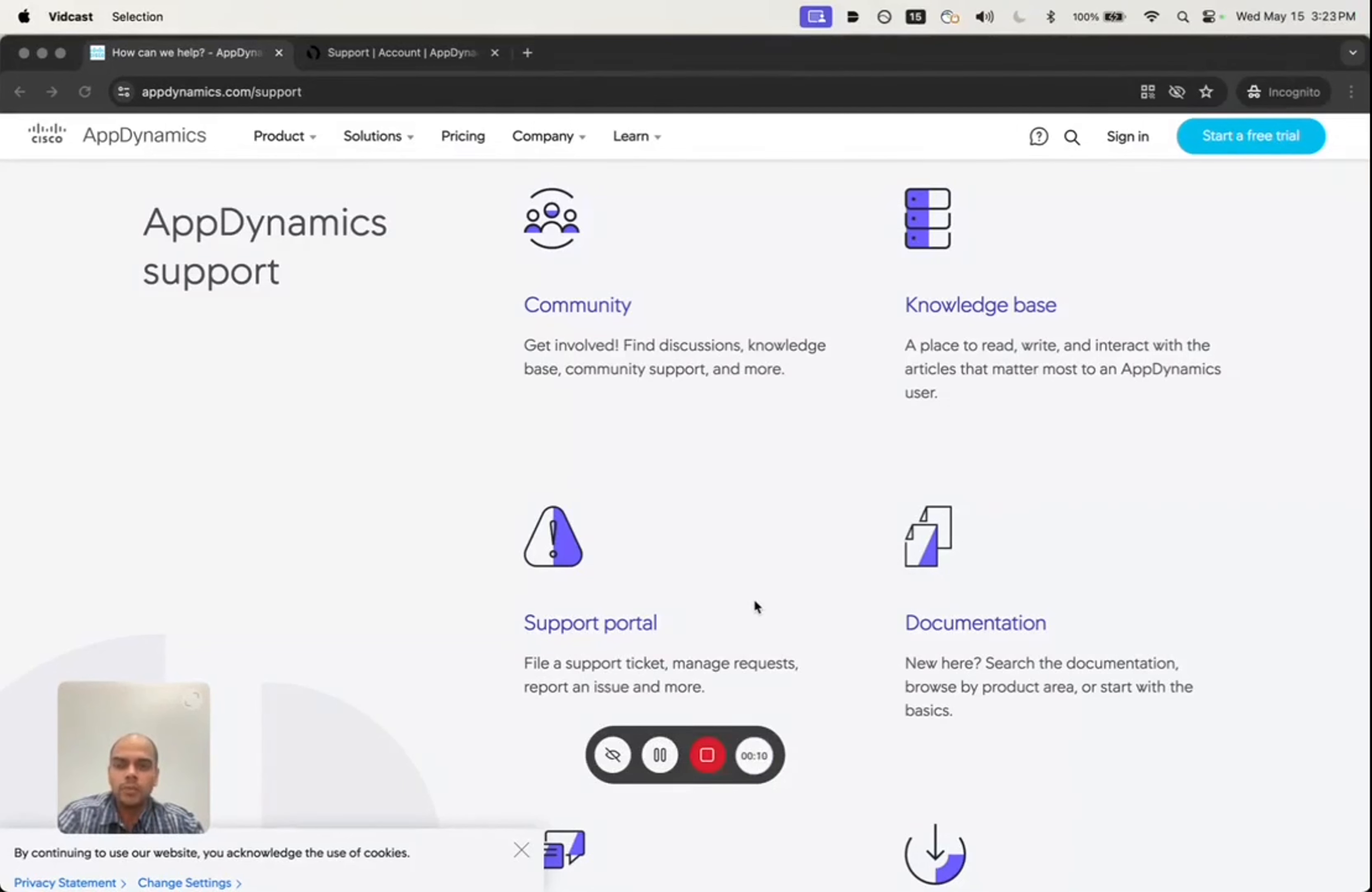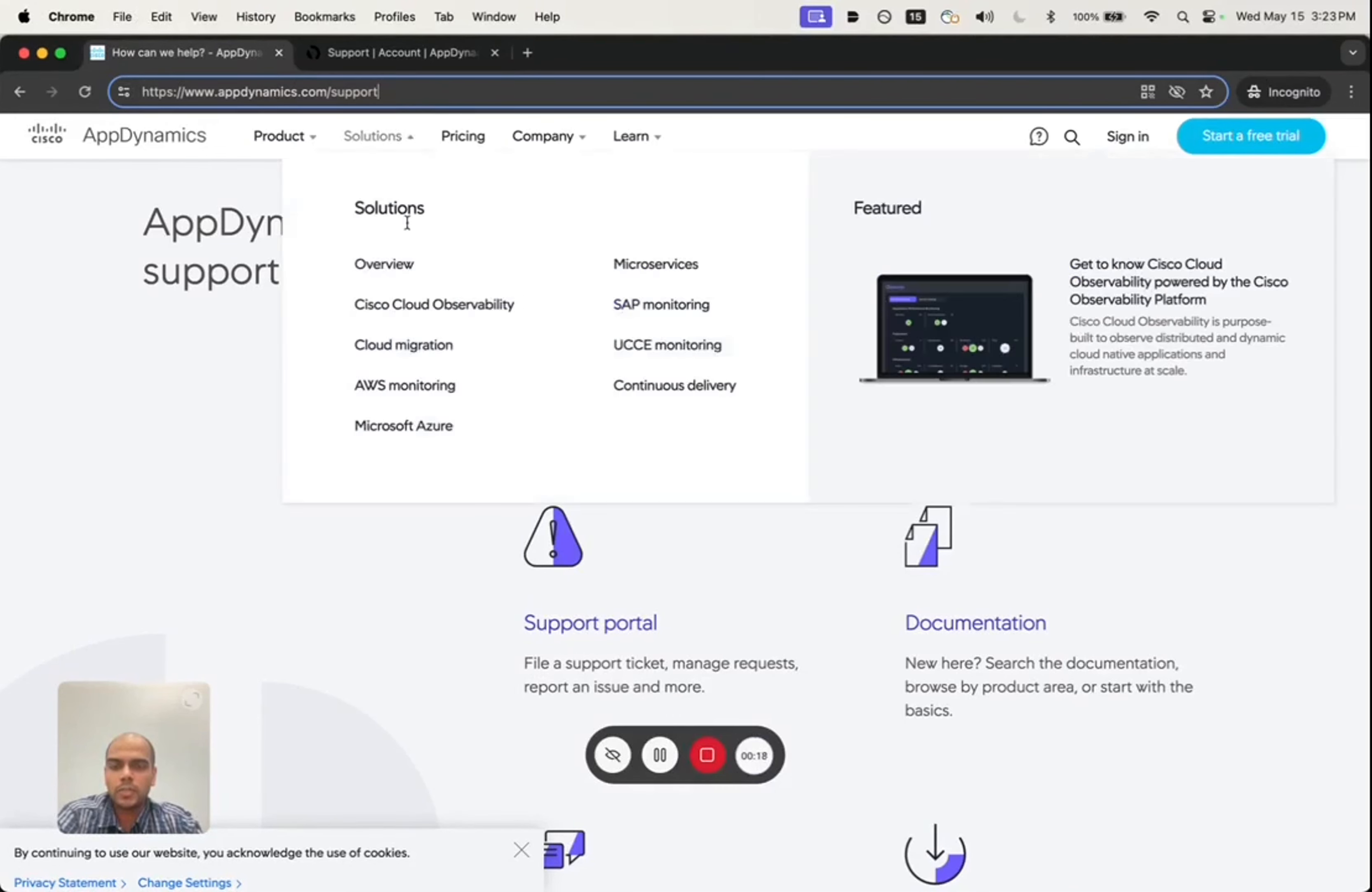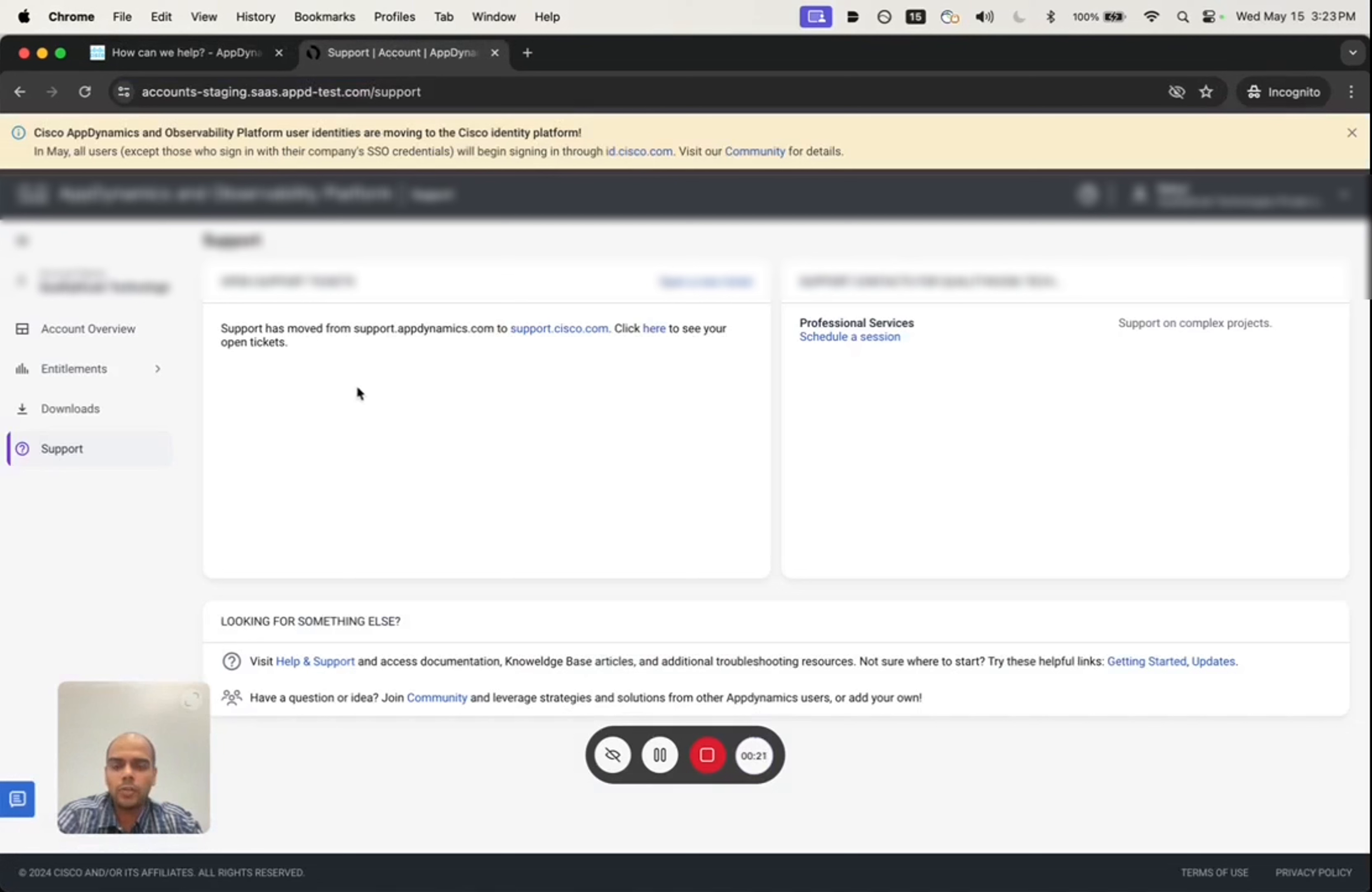From the customer standpoint, nothing changes in terms of how they open a support case. It can be done by going to the website appdynamics.com/support and clicking on the support portal link, or by logging into the AppDynamics portal.